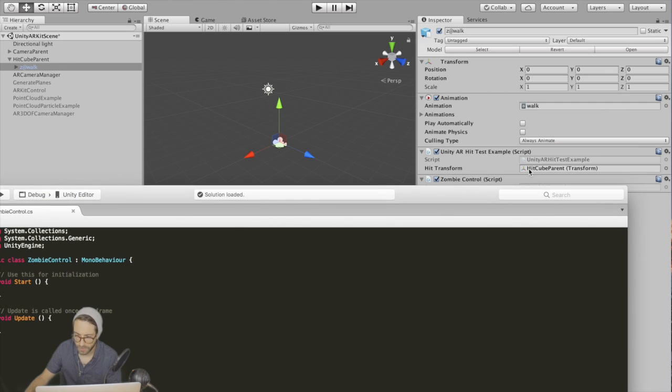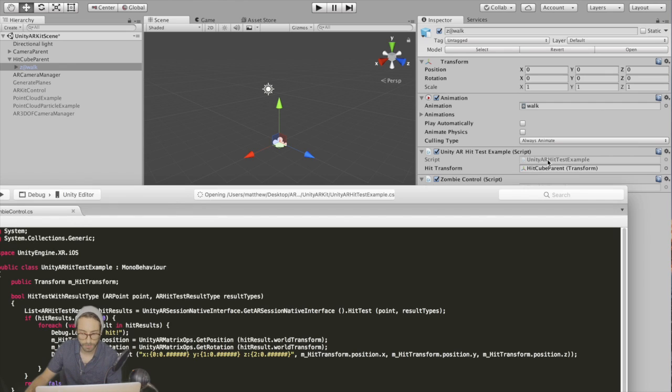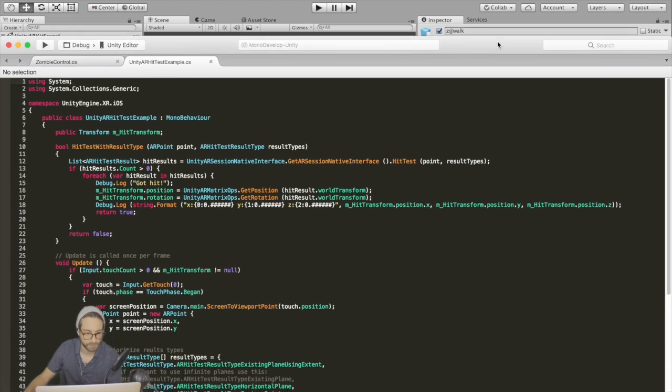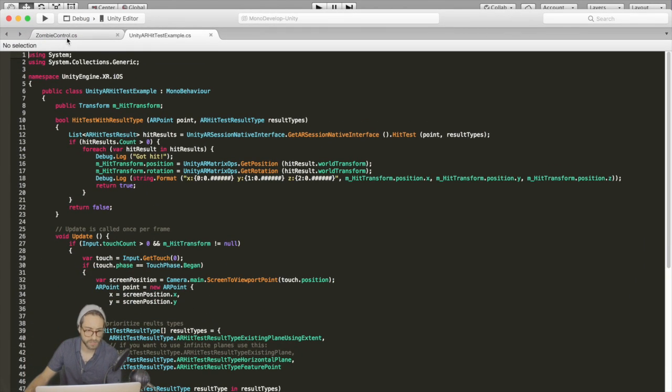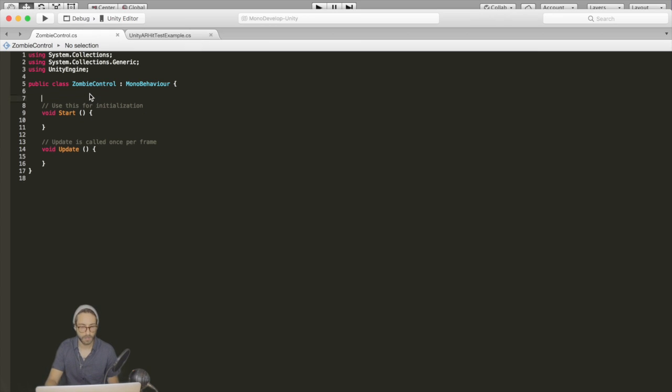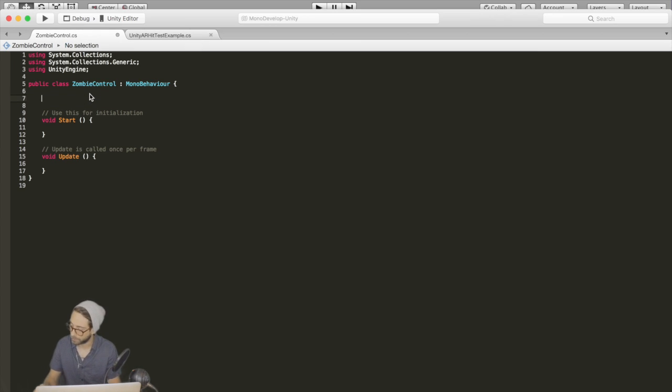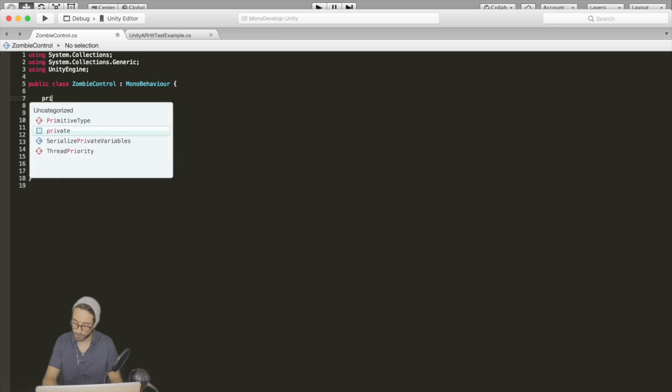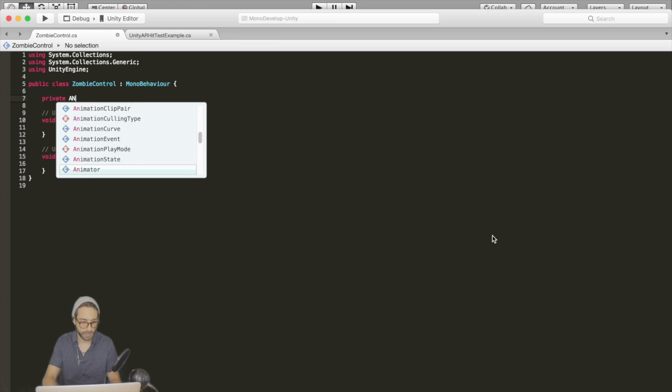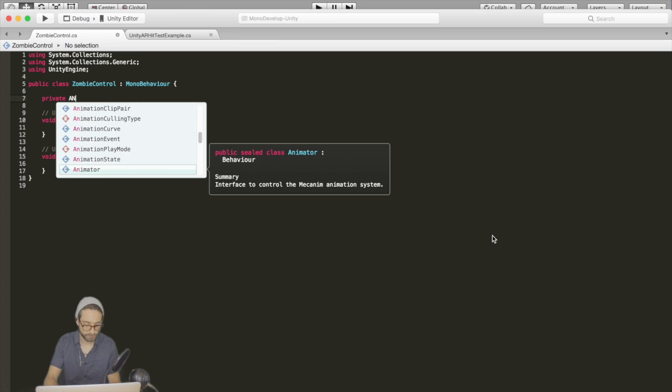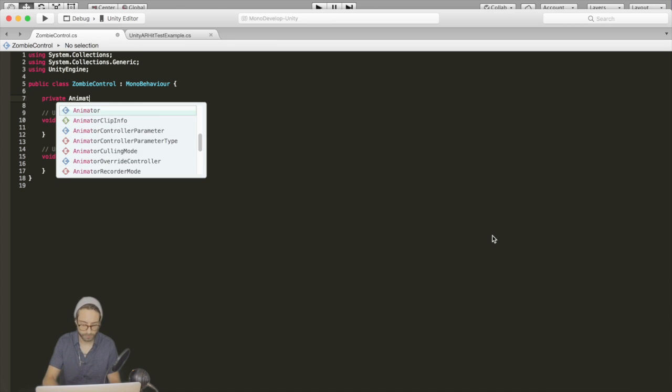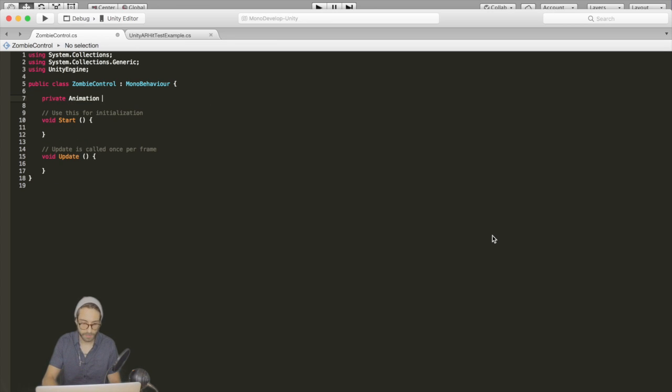Also go back to the unity AR hit test example and double click this as well. So first, in zombie control, we need a reference to our animation component so we can play it. Let's go private animation and then just call it animation.